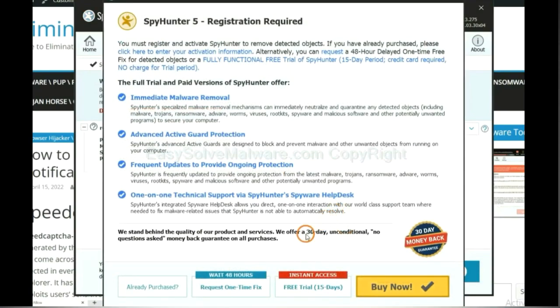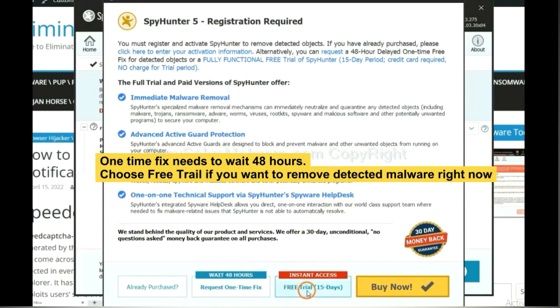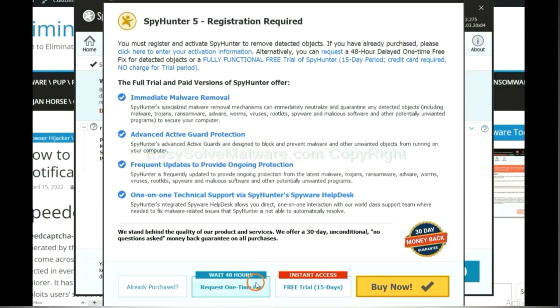The one-time fix will need you to wait 48 hours. If you want to remove all the detected malware now, you should choose free trial. It will solve all your problems.